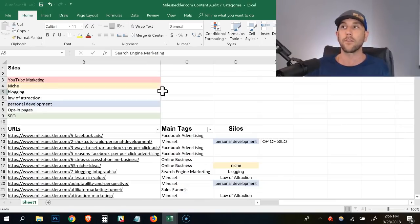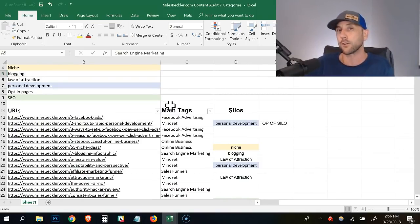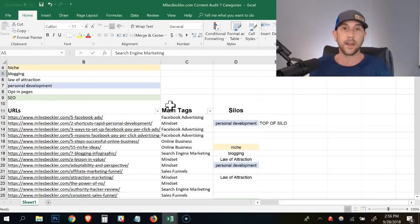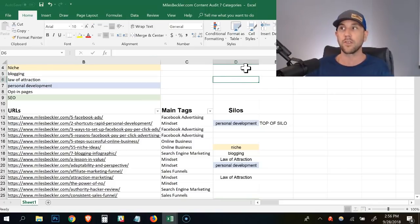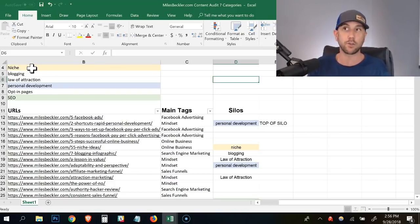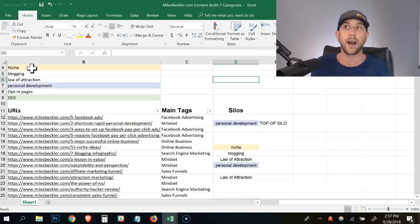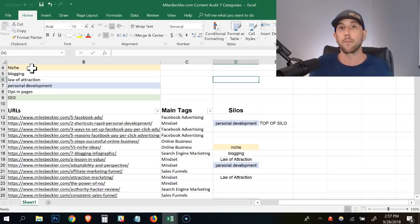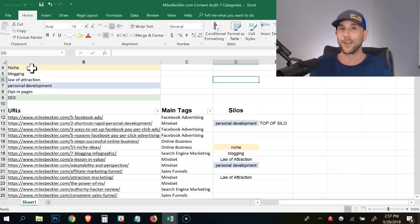What we really want to do is build out the silos — that's the next level. We need to create six to eight tag groups first, then identify the sub-topics where our silos will live. So far I've identified a niche-based silo, Blogging, Law of Attraction, Personal Development, Opt-in Pages, and SEO. I go through one at a time and work the silo structure from the whiteboard video. I implement that linking strategy based on what I identify here in the spreadsheet.